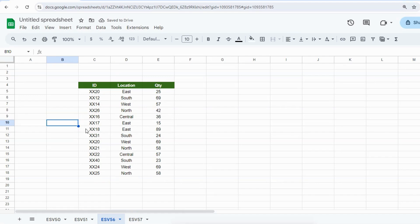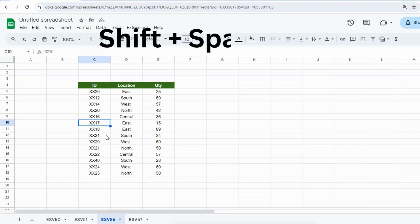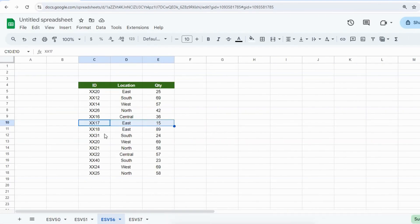The second part is the shortcut key to insert a blank row. For example, if I want to insert a row here, I will click any cell and then press Shift+Space. It will select the whole row.